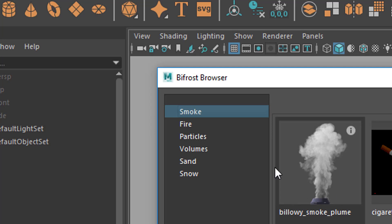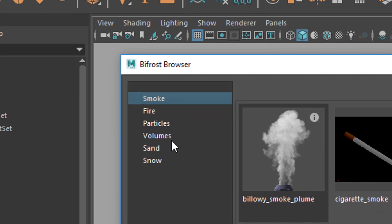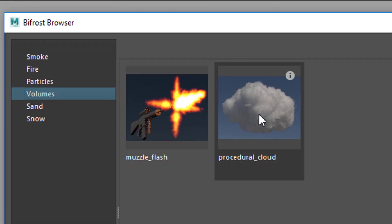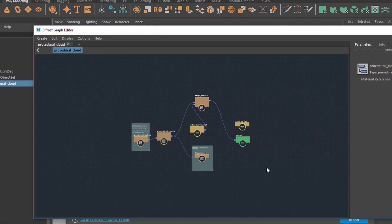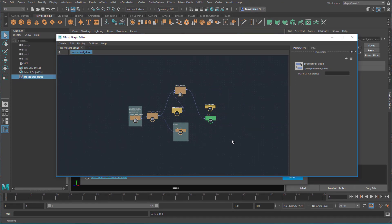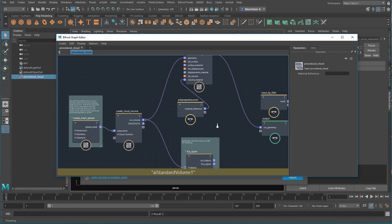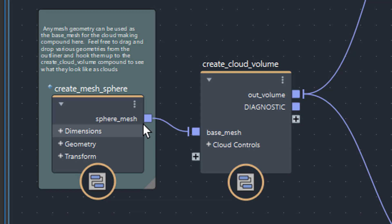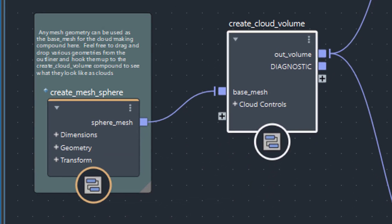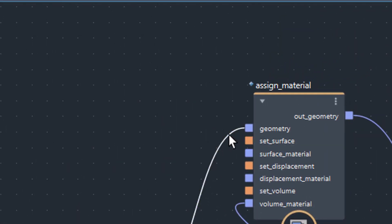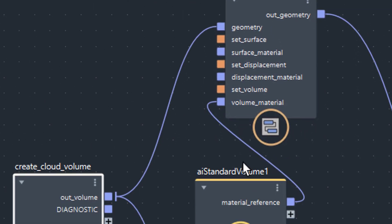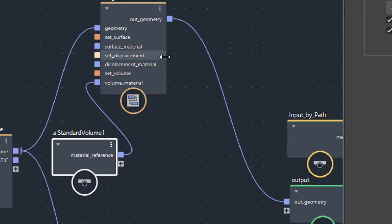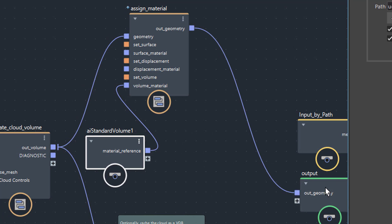We have a Bifrost Browser and a couple of YouTube tutorials tell us to do some reverse engineering - and that's what I'm trying to do now. I go to volumes and double click the procedural cloud. Procedural means it's not based on a photograph - it's mathematically lightweight, ideal for good performance. Now we have several nodes here: we create a mesh sphere and it is connected to a base mesh cloud volume. The cloud volume goes into an assign material node which gets the geometry, gets a volume material from an AI standard volume - Arnold, that is. With all that information, the shading and the volume, it goes out into the out geometry.